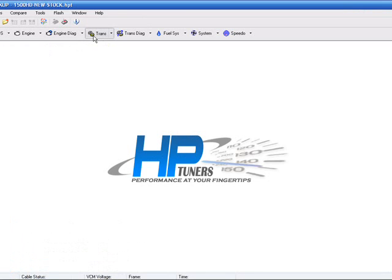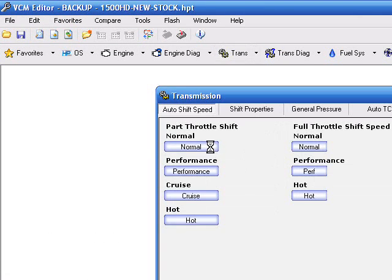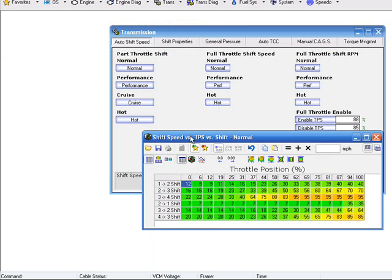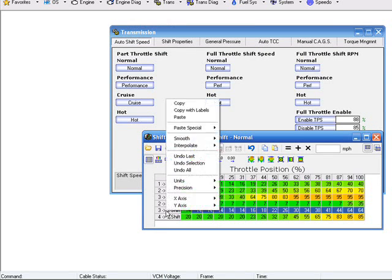You're going to go into your transmission tab and under normal or whatever position you're having your problem in, whether it's normal, performance, whatever. Once that opens up, you're going to take your 3-2 downshift and copy it.